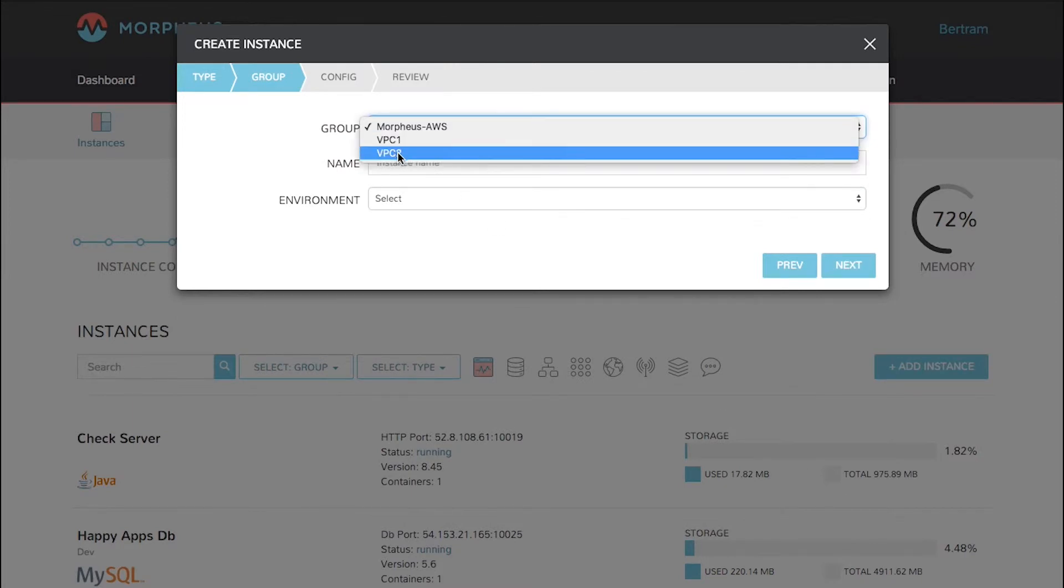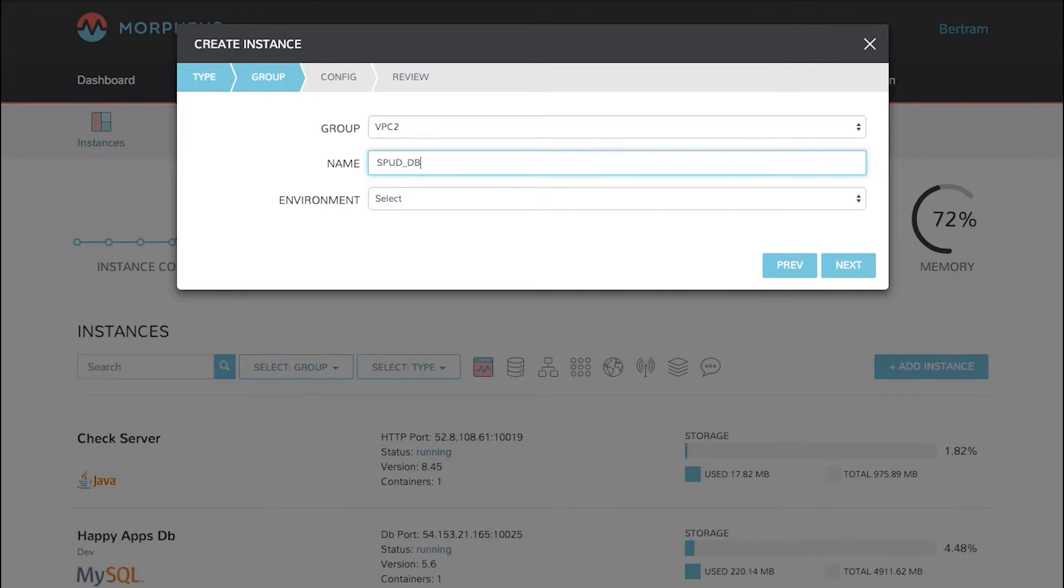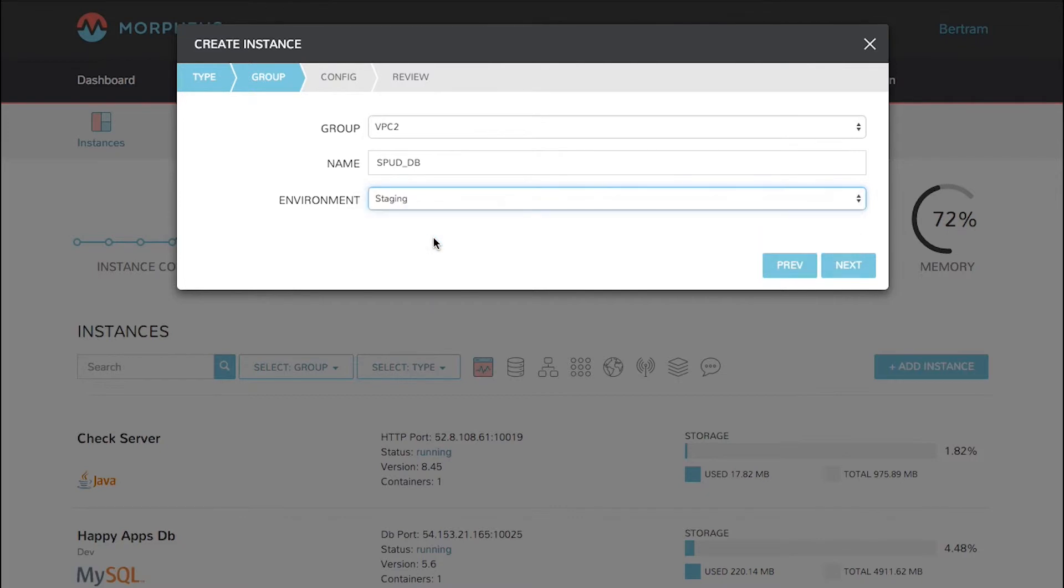Choose a group to put it in. In this case we'll do VPC2. Give it a name and then choose an environment you want to tag it with. In this case we'll do staging. Then click Next.